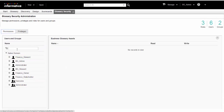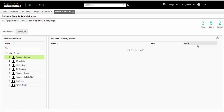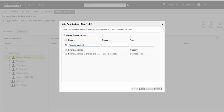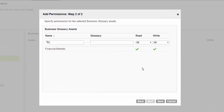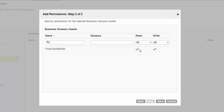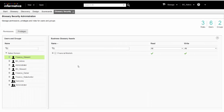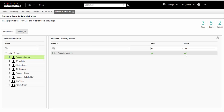In the Permissions tab, we select the User Name and click Add from the Actions menu. We select the Financial Markets Glossary and click Next. We ensure that the user has Read and Write Permissions. To change a permission, we select the Permission Type and choose from the drop-down. We click Save to complete the task of assigning permissions. The user now has access to Read and Write Assets in the Financial Markets Glossary.